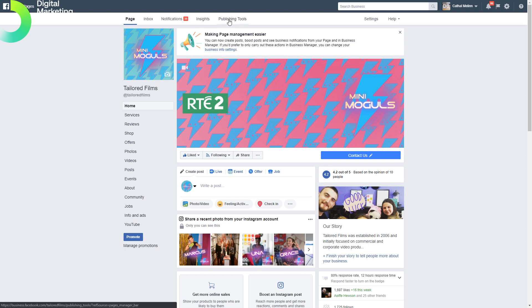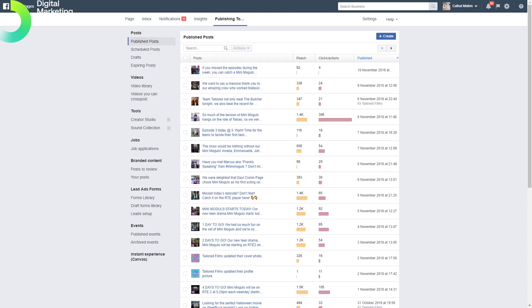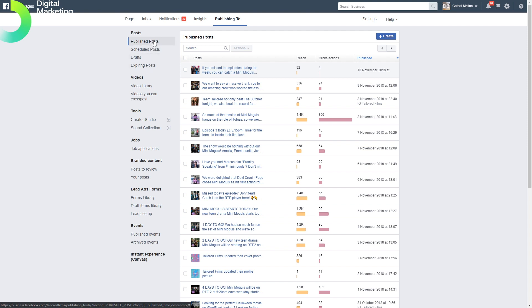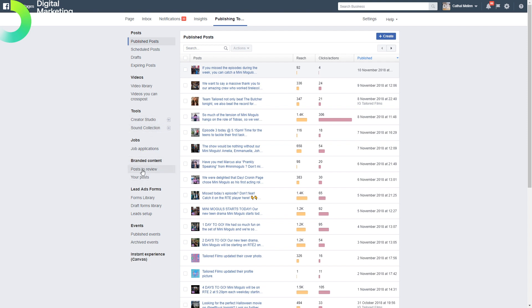Let's look at publishing tools. Within publishing tools, we can see our posts and different actions and reach around them. We have a left-hand menu which shows us different details about our posts, videos, tools we use, jobs, and content around brands.